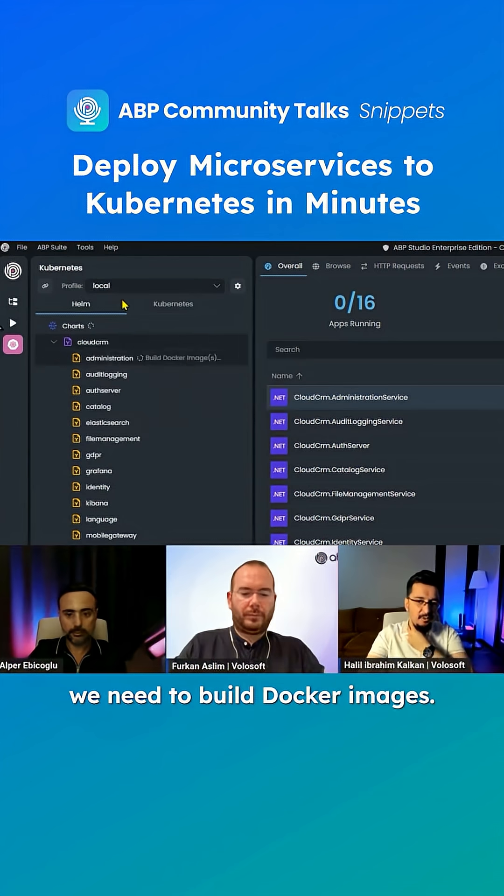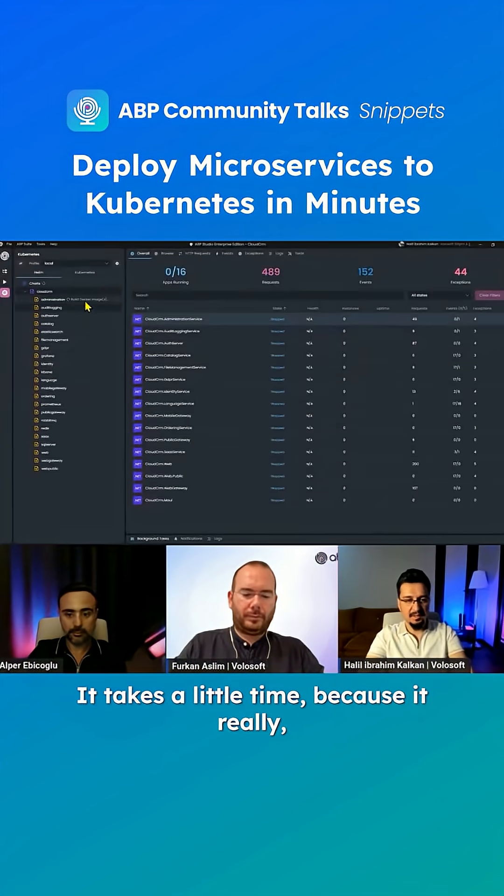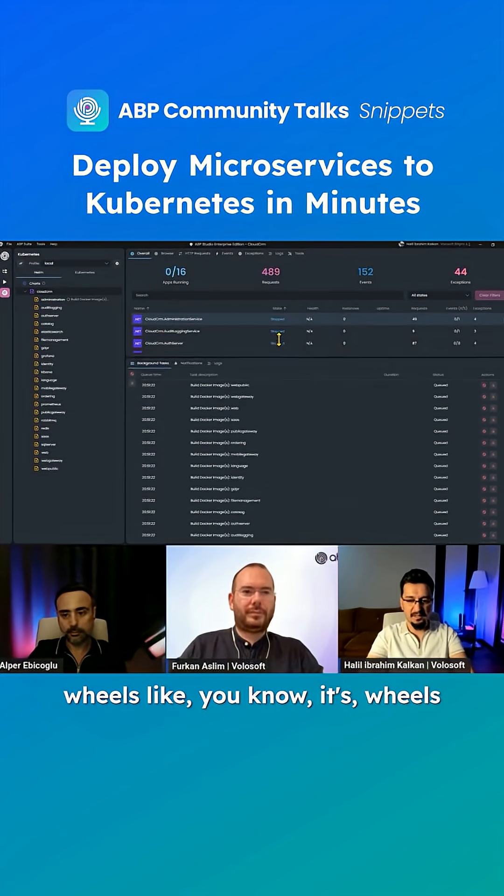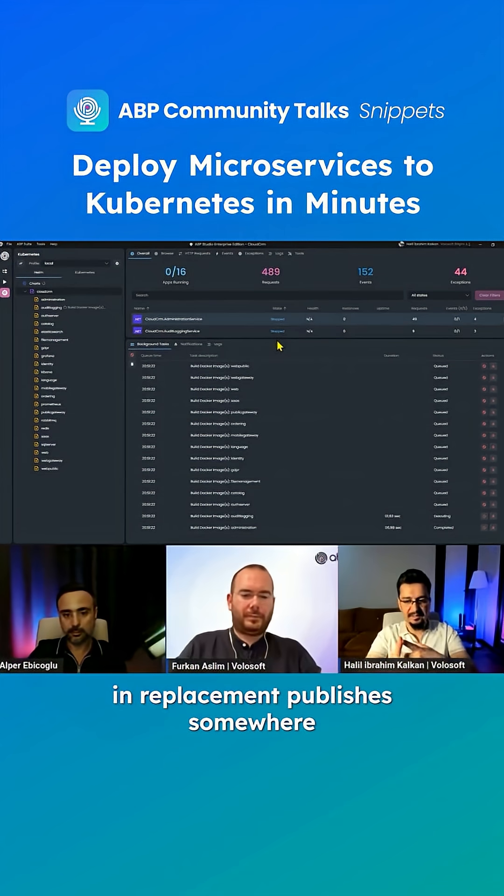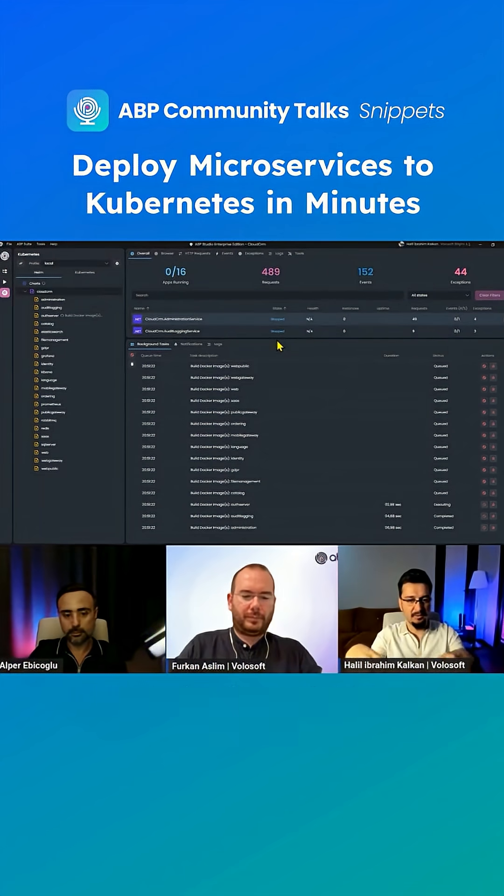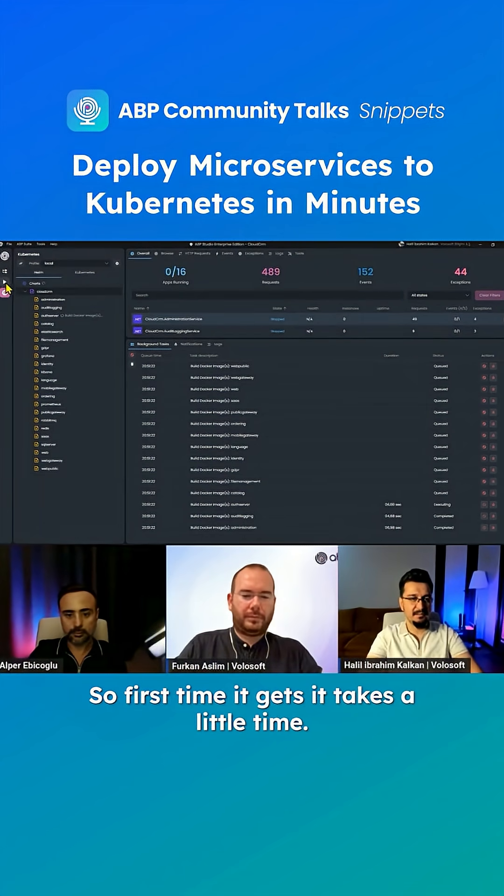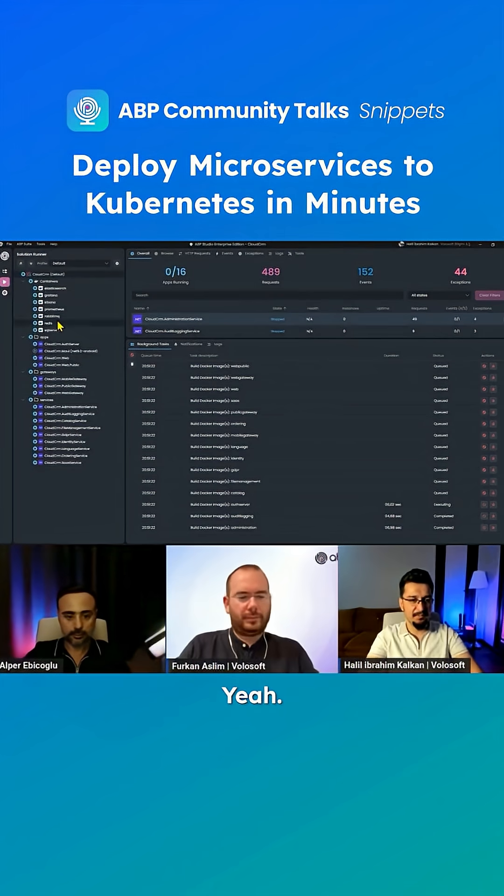We need to build Docker images. It takes a little time because it really builds in release mode, publishes somewhere and creates the Docker image. So the first time, it takes a little time. By the time I check, yeah.